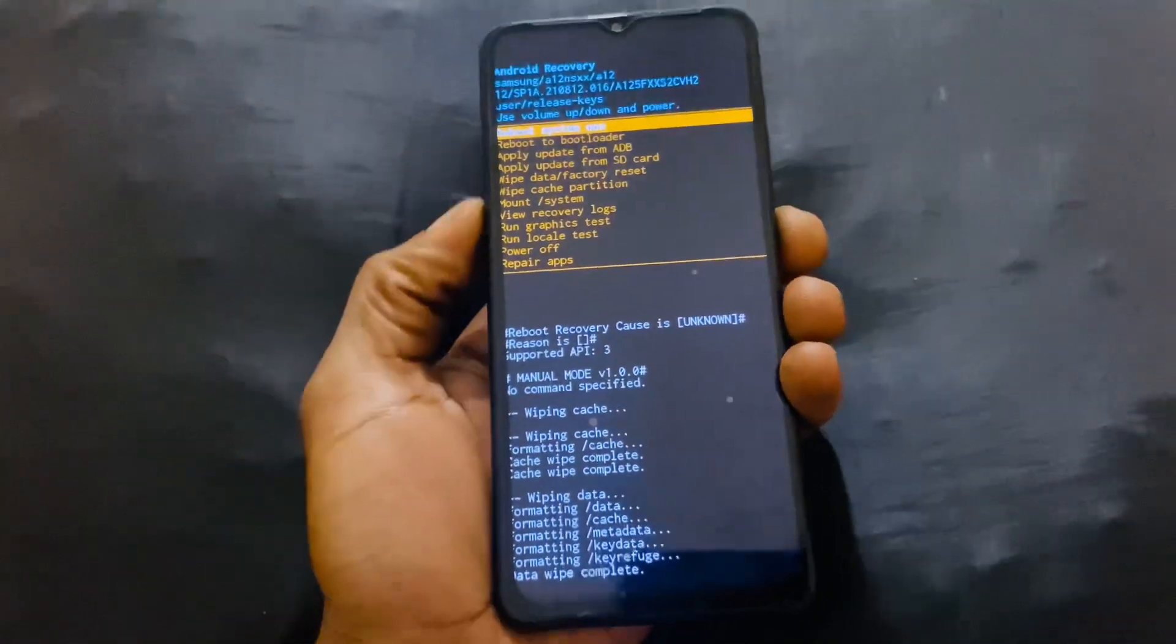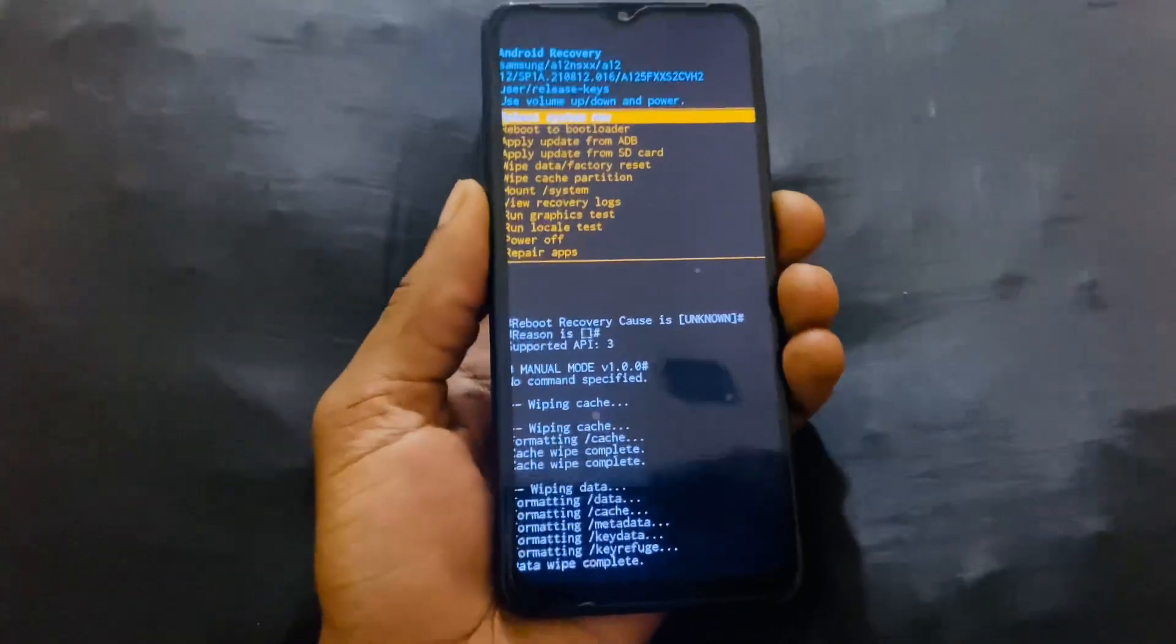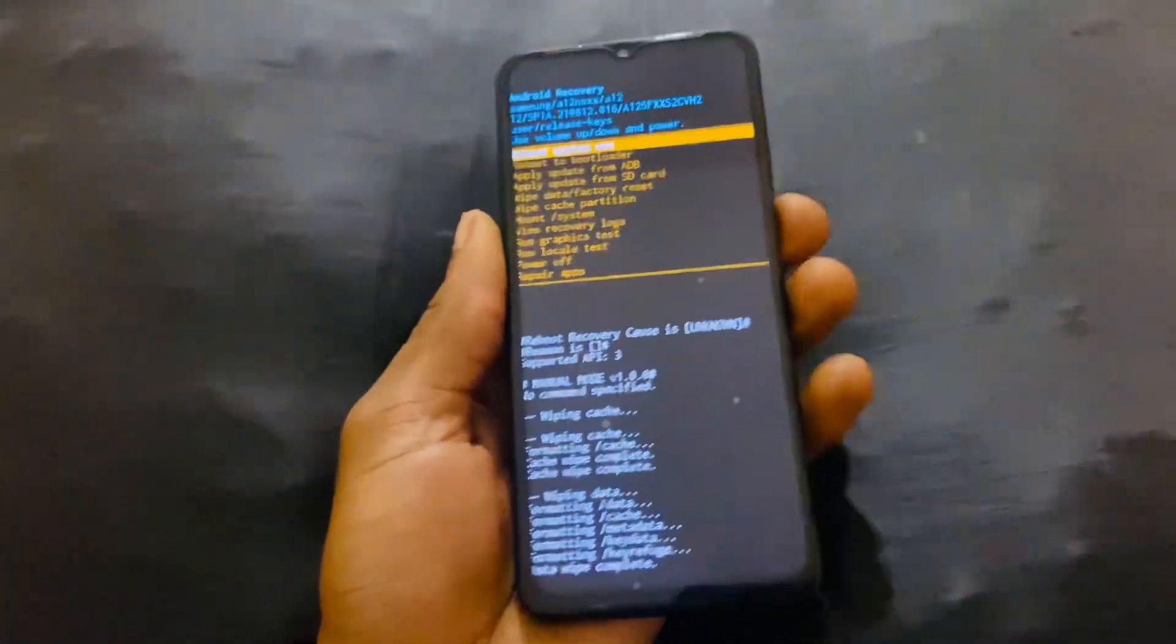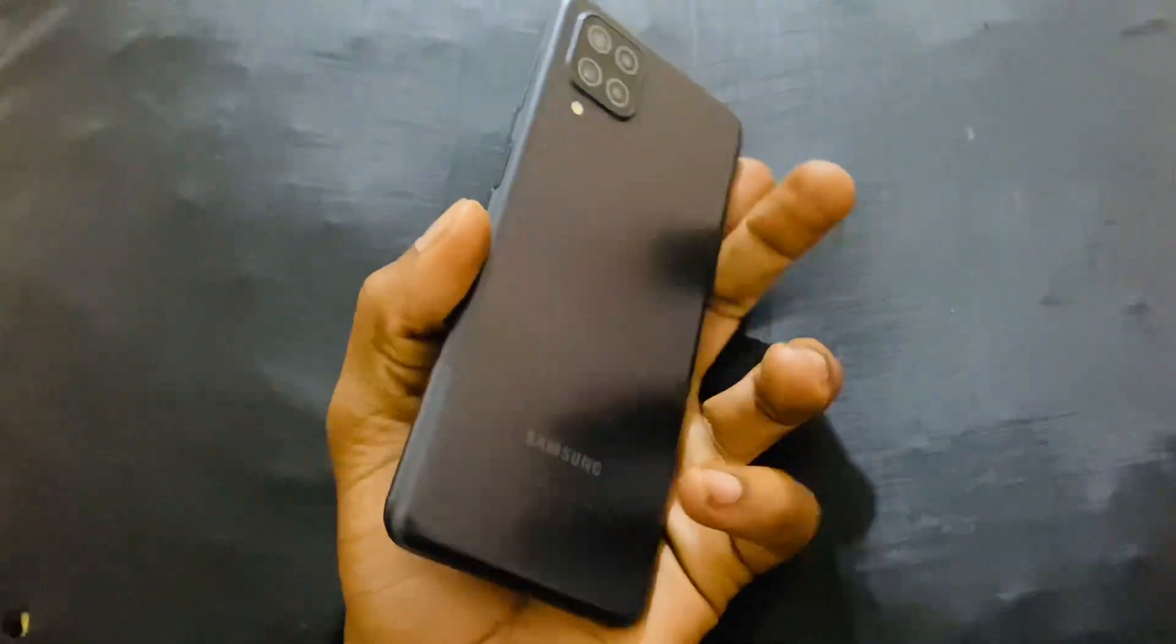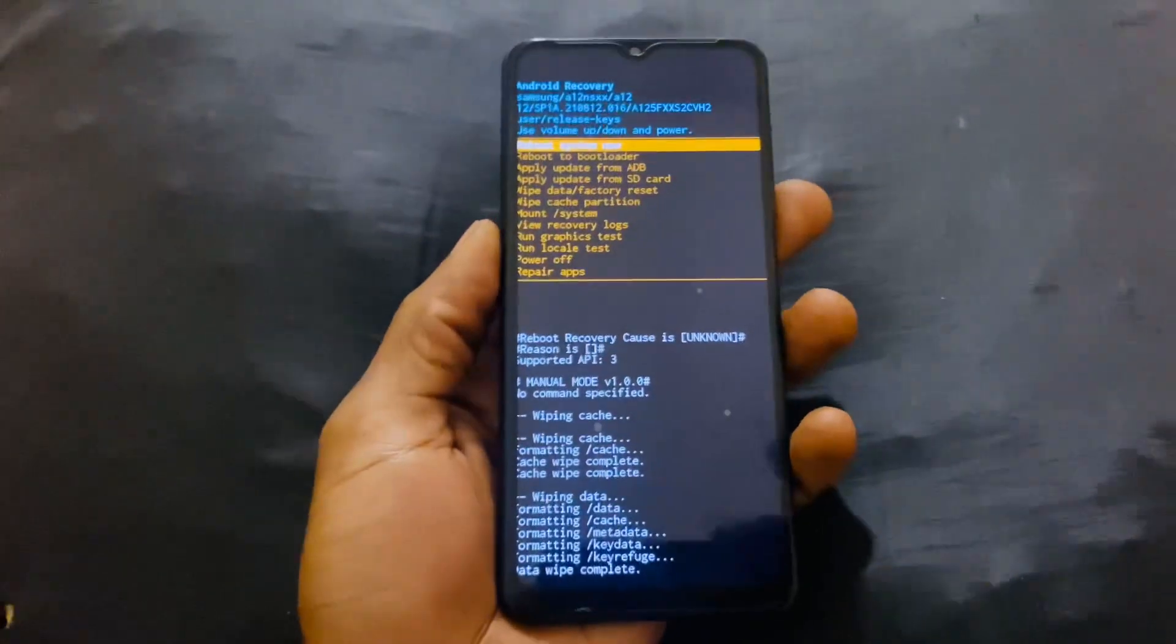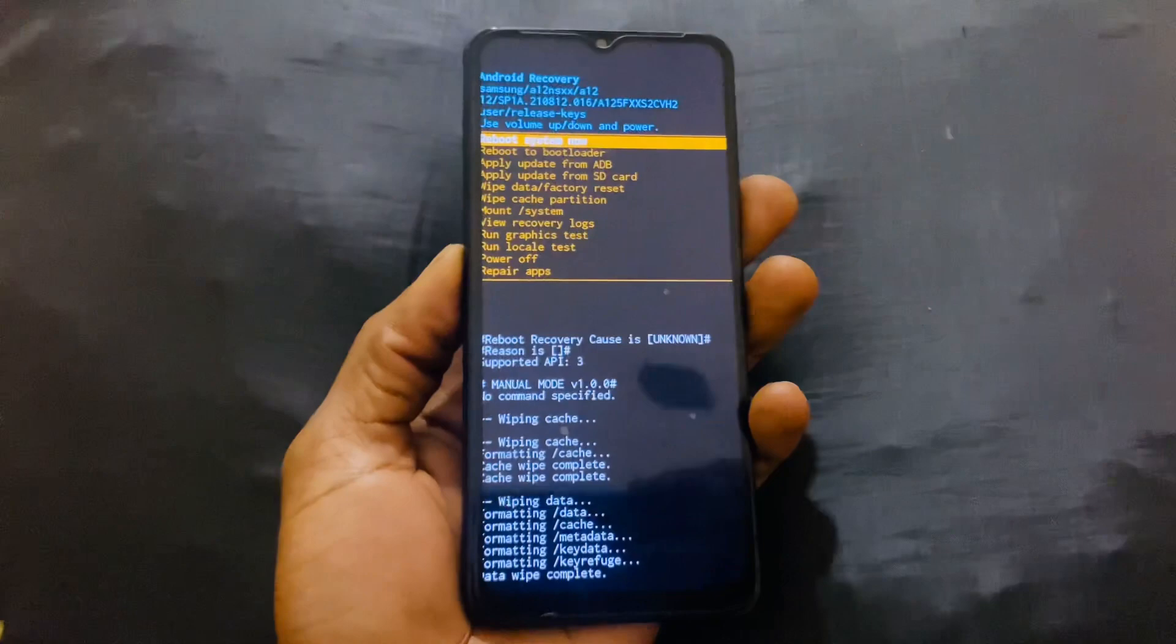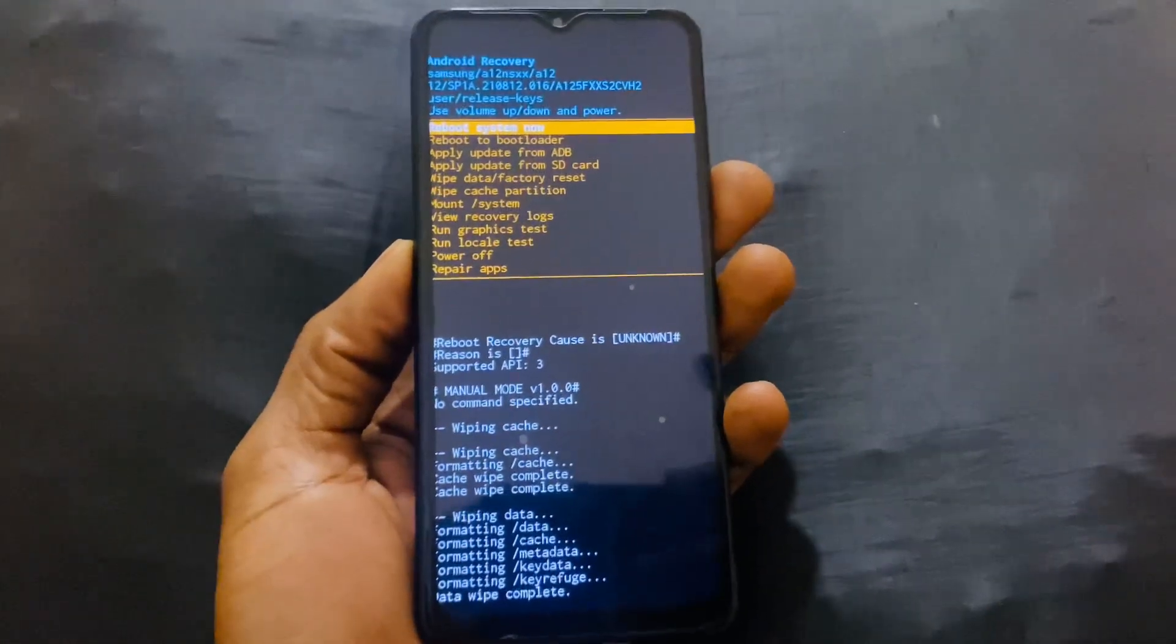To start installing everything new. So this was just a quick video on how to hard reset your Samsung A12 phone. This is how we do it. Have a nice time, goodbye.